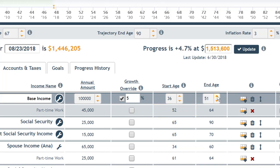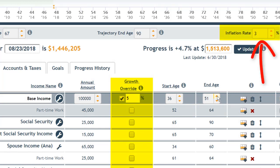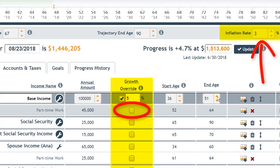The Growth Override column allows you to model income increases that differ from inflation. For example, if inflation is assumed to be 3% per year and you expect this income to increase at 5% annually, click Growth Override and enter 5. If you expect this income to keep pace with inflation, there's no need to enter a value in this column.